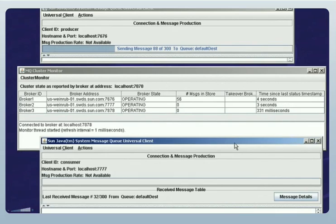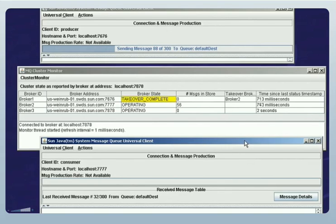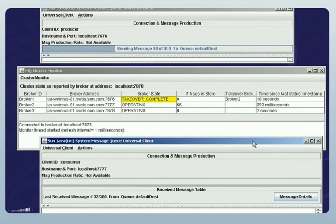I've killed Broker 1. When I killed Broker 1, the cluster soon detected that the broker had failed. As a result, the state of Broker 1 changed to broker down, shown in red, and almost immediately changed again to takeover complete, shown in yellow. Broker 2 is shown as the takeover broker.